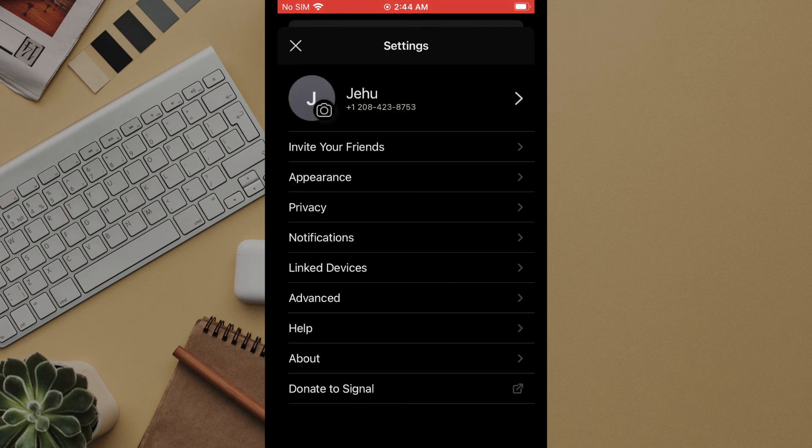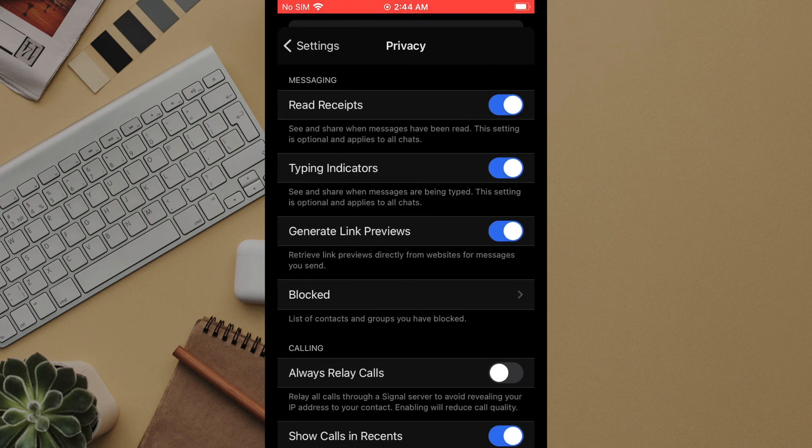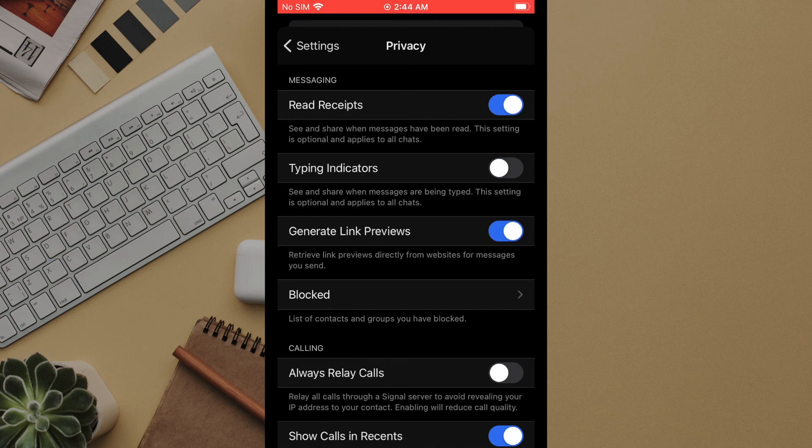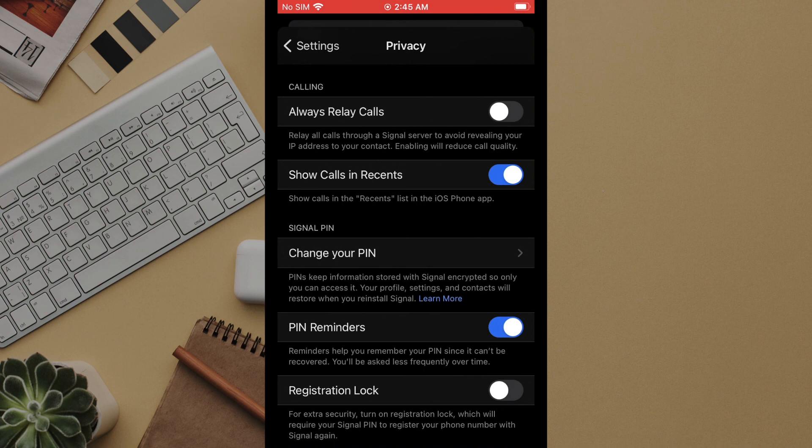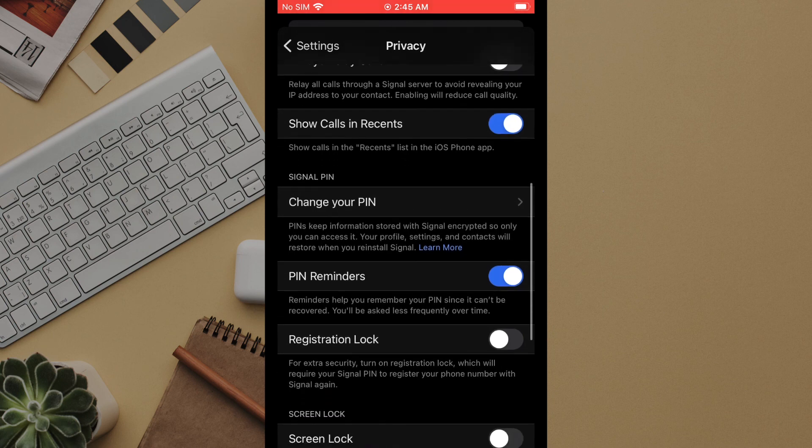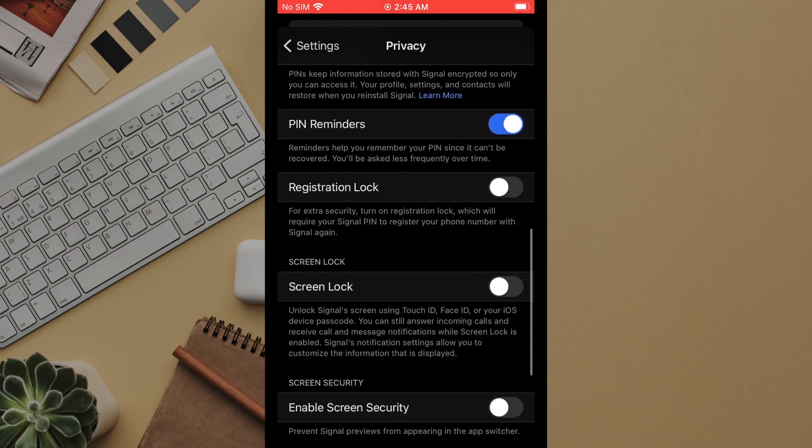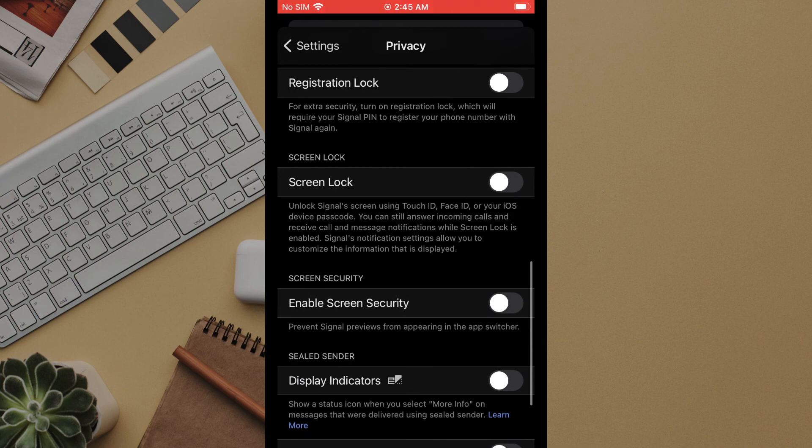Under the privacy settings we have many options. You can control whether read receipts or typing indicators are displayed to contacts. Typing indicators are the flashing dots in the chat that indicate the contact is typing. If you do not want to see your calls from the signal app appear in your device's native call log then you can disable show calls in recents. You'll still see the missed calls in your signal app itself though. As you can see there are several additional options available to adjust your privacy and security settings in just the way that you desire.